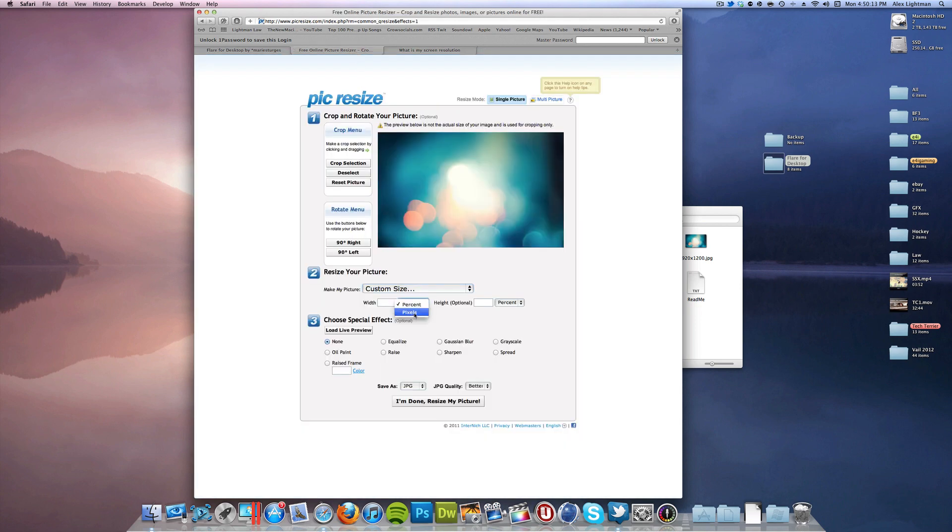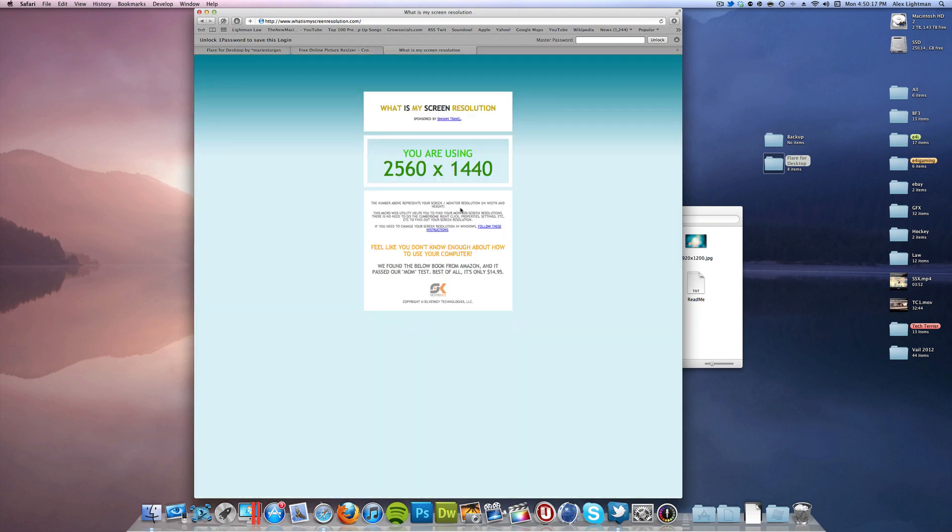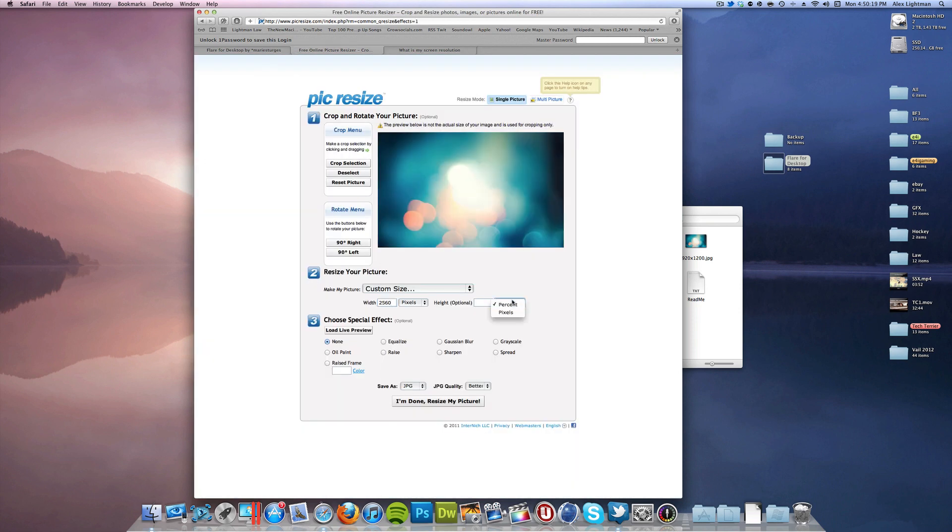So for me, I want to switch it to pixels and go 2560, and then the other one is 1440. Again, you want to make sure it's in pixels.